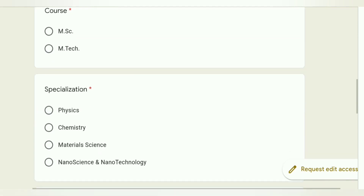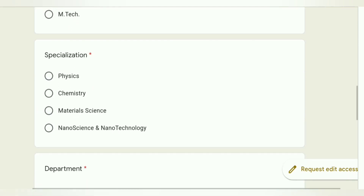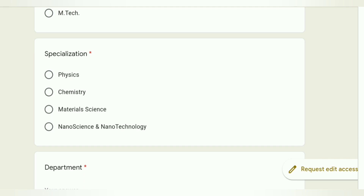Then there is the specialization field, which is the specialization within the program. Students can apply in physics, chemistry, material science, nanoscience and nanotechnology. You can click on this and select chemistry or whatever specialization you want.